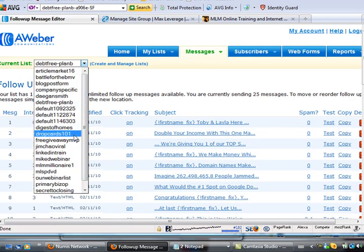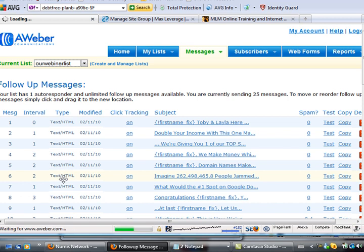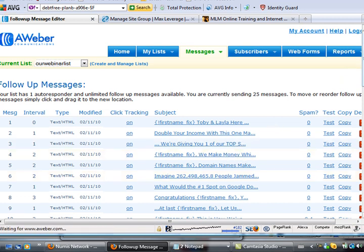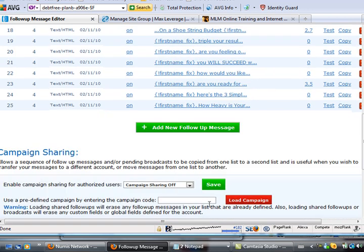Say this list - the next list I'm going to do is the webinar list. What you do is you simply wait for it to come up, here it is, you put your code right in here.